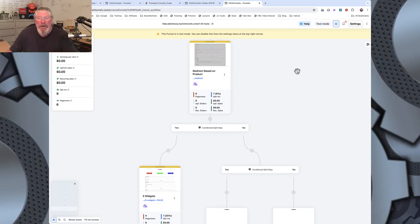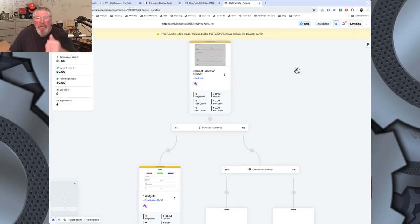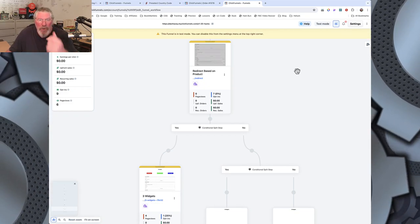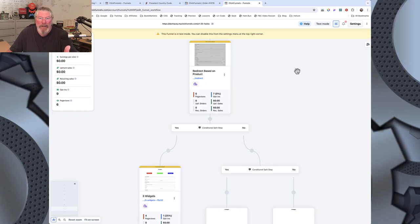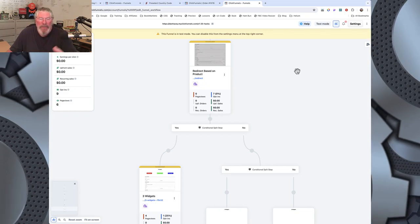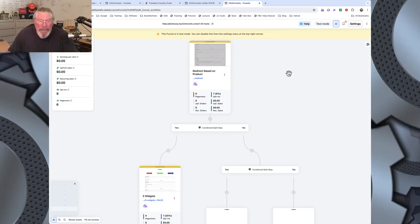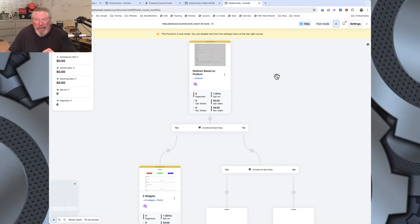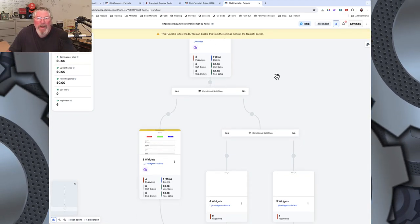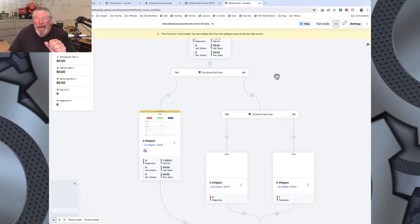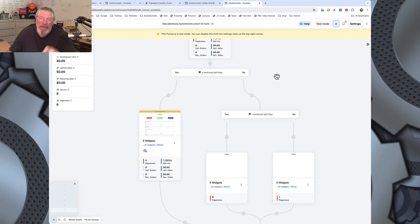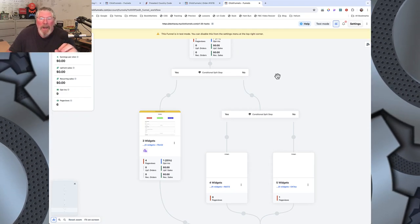Just again, make sure, incognito window, new email address every single time you test this. And I showed you how to do it using the time and the date. Okay, so here's how you set this up and it's pretty simple and ingenious and I'm actually kind of a little surprised that it even works.